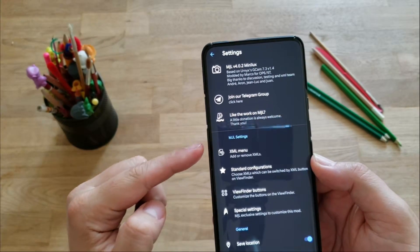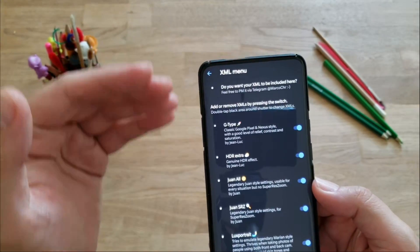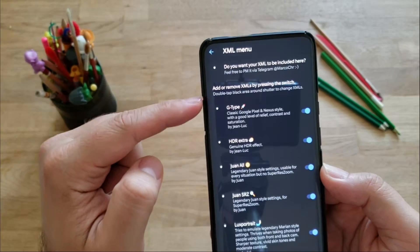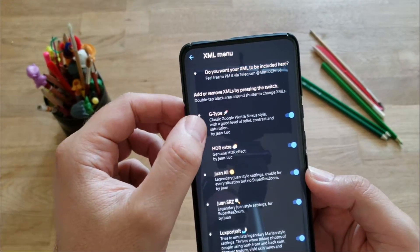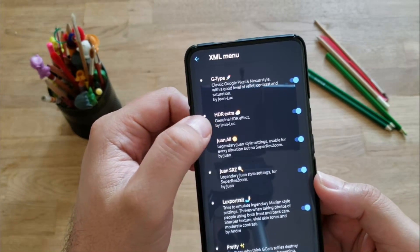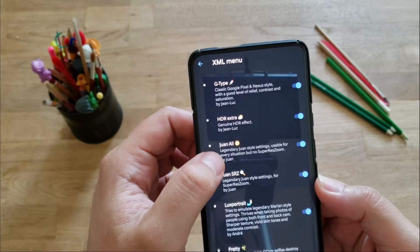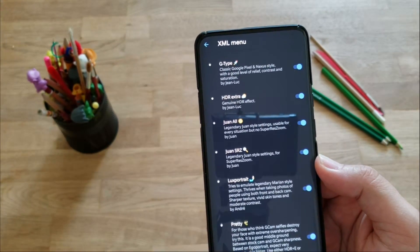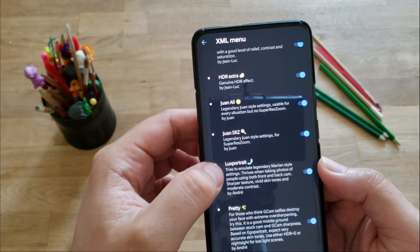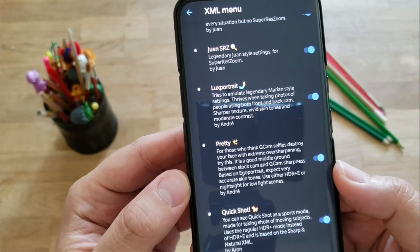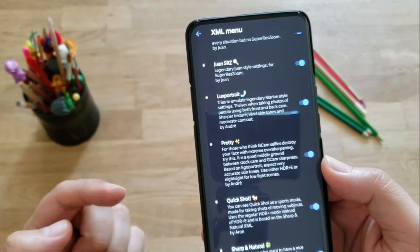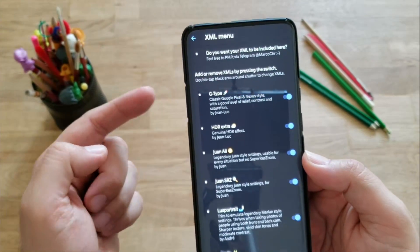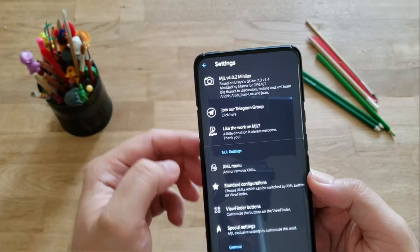But let's go back to these interesting settings. We see MGL settings. Let's press the first one and see XML menu. With this menu, you can add or remove XML by pressing the switch. And I can show you guys, all these different XMLs are already incorporated into this Google camera. So we have the G-Type here, classic Google Pixel Nexus style, good level of relief contrast saturation. We have HDR extra, genuine HDR effect. We have Juan O, legendary Juan style settings, usable for every situation. Then we have Juan super-res zoom, we have looks portrait if you want to take some portraits, you have pretty - this is the XML for people that think that Google camera creates over-sharpening, extreme over-sharpening on faces. And then we have further more XMLs.